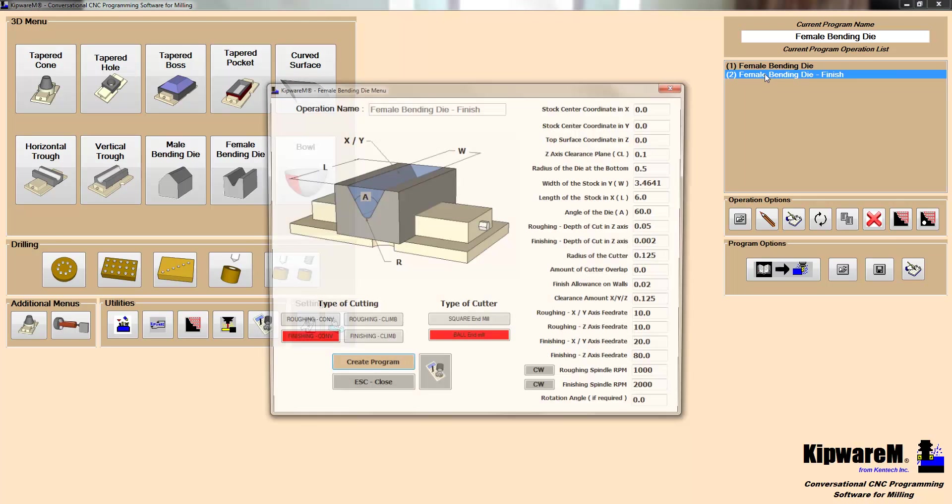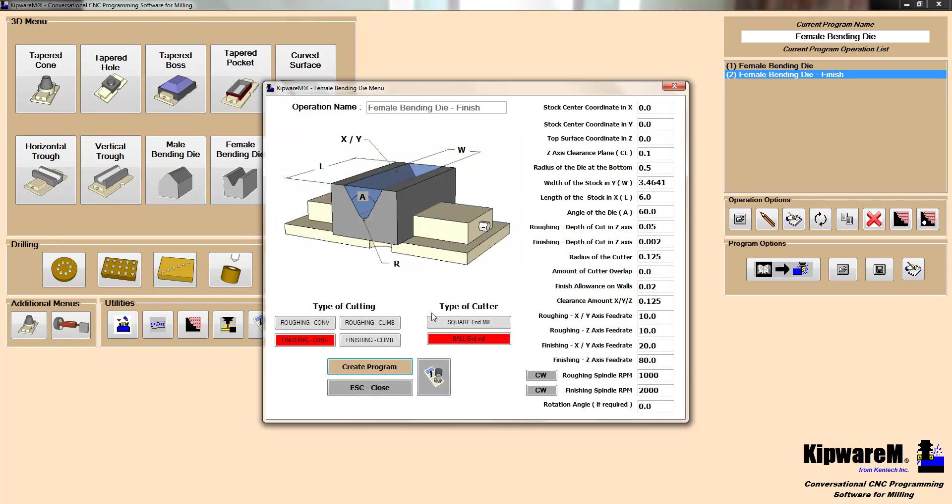So if we take a look at the finishing side, now we're going to come back and do a finishing endmill, which is finishing with a conventional cutter using a ball endmill. And again, we've described the same parameters that we described in the roughing operation.